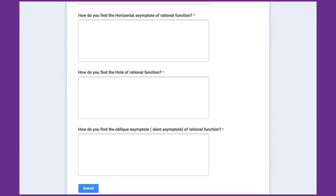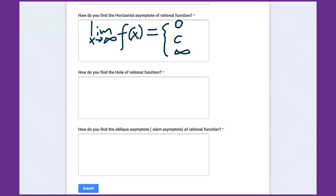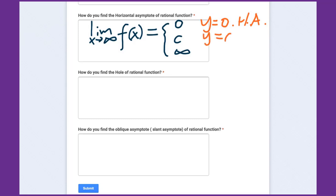How do you find the horizontal asymptote for rational functions? In pre-cal, we use limits to figure that out. Take the limit of the rational function as x approaches infinity. You get three possible answers: if the limit equals zero, then y = 0 is the horizontal asymptote; if the limit equals a constant, then y = that constant is the horizontal asymptote; if the limit is infinity, there is no horizontal asymptote.